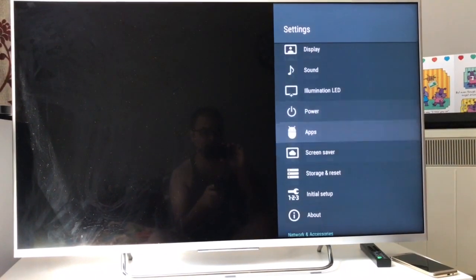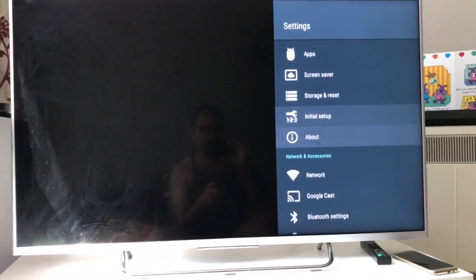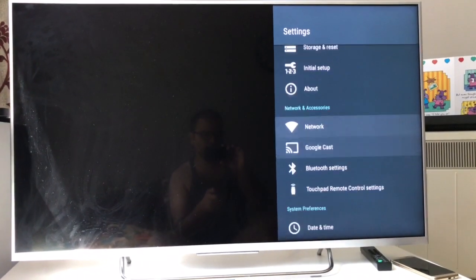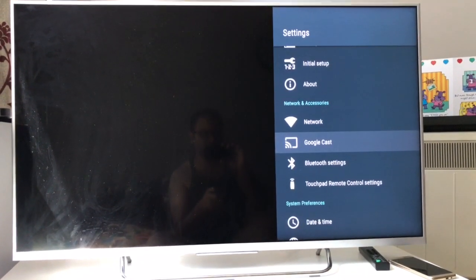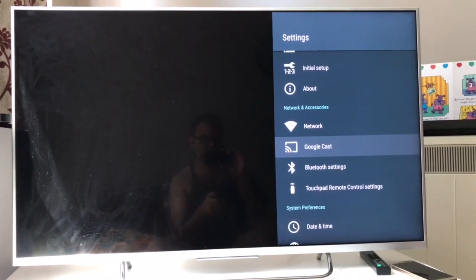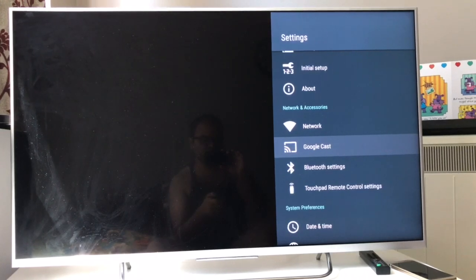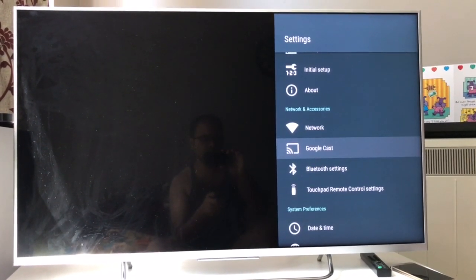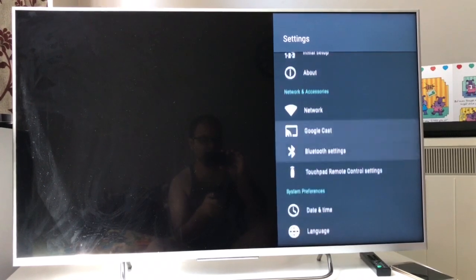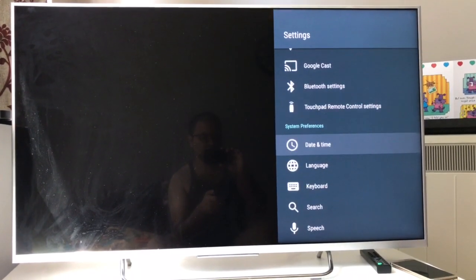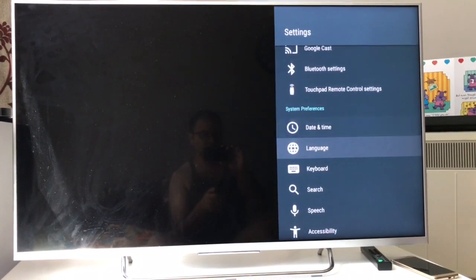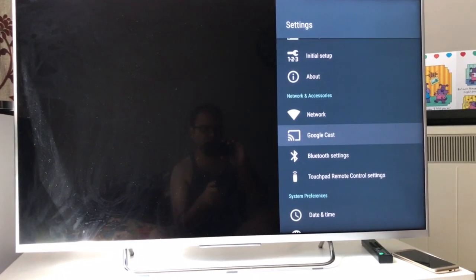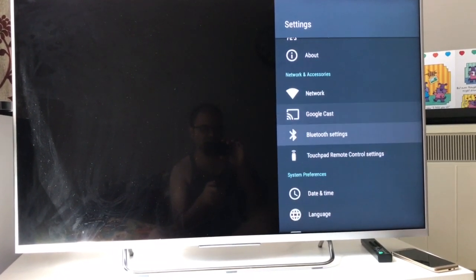Managing your TV becomes really easy if you also have an Android phone — you can use it as a remote and cast content. Using Google Chrome, you can cast a Chrome browser tab onto your TV, just as you cast YouTube from your mobile. So whatever you see on your PC or mobile you can display on your television too.